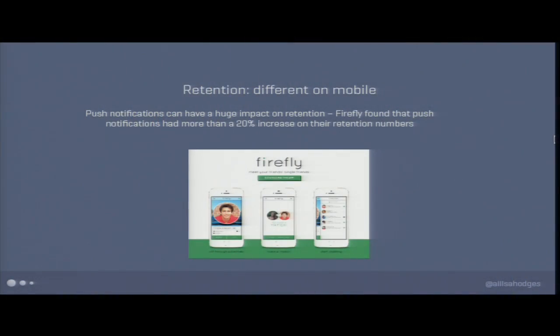How do you get retention up? One trick on mobile is push notifications — these are really powerful and an easy way to engage with users. Firefly is an example, a dating app. They decided to try out push notifications for the first time. They split their user groups into two and sent push notifications to one group to see if that made any impact. We were all astonished to find that sending push notifications had a 20% increase in getting users back to the app a day later. Use them carefully and targeted — with that social data they can be extraordinarily effective.